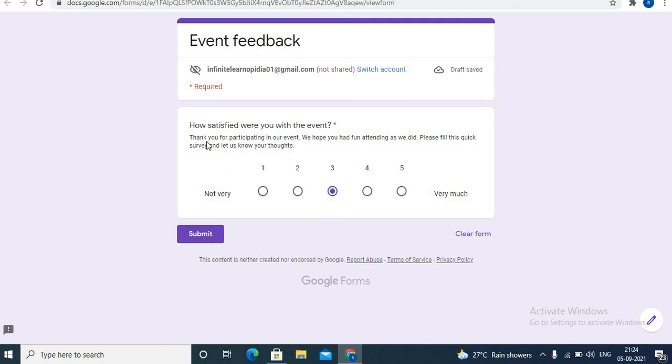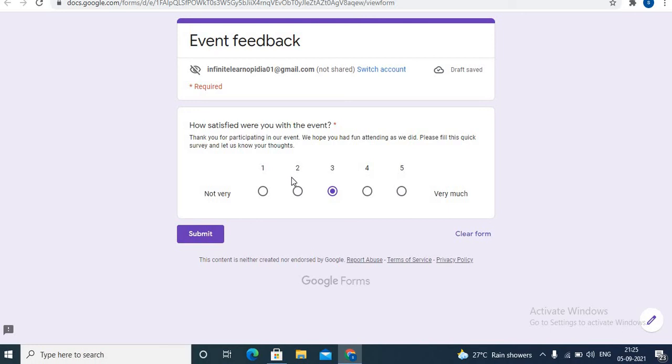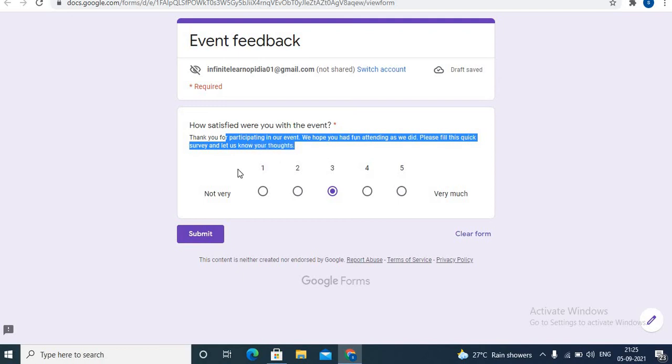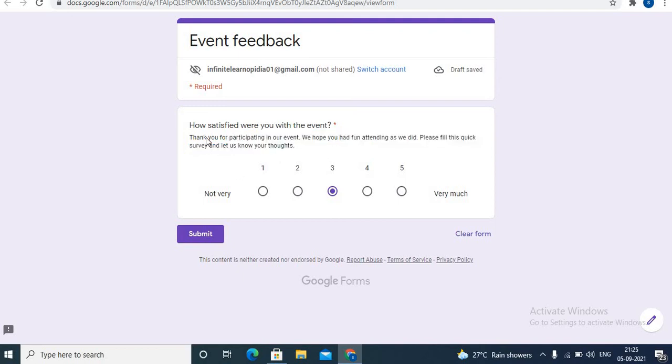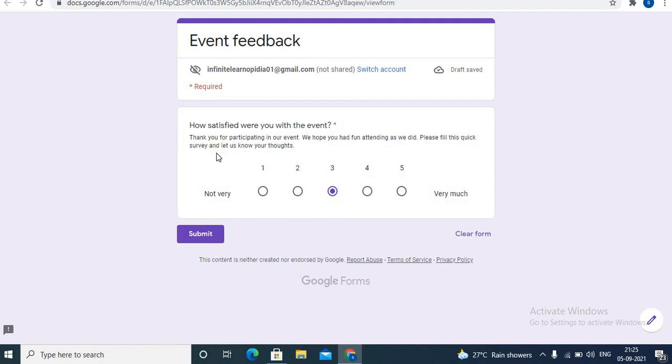Here I have given some description: 'Thank you for participating in our event. We hope you had fun attending as we did. Please fill this quick survey and let us know your thoughts.' In this way you can add some text, some description in a few lines. You can check videos from my channel playlist as well as in the description box.